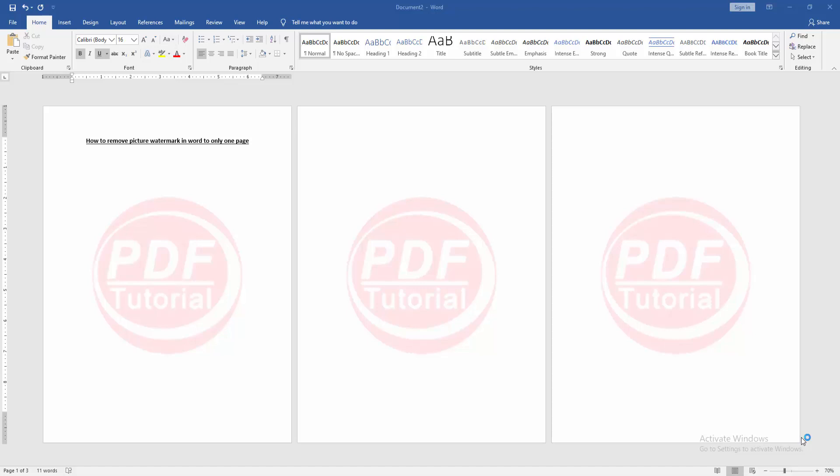At first, we have to open a Word document and take some watermark page. Now we want to remove watermark only one page.